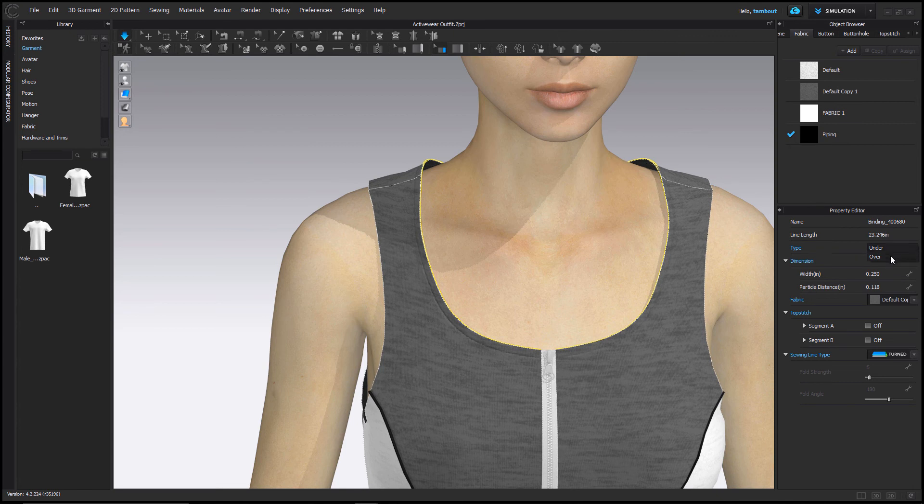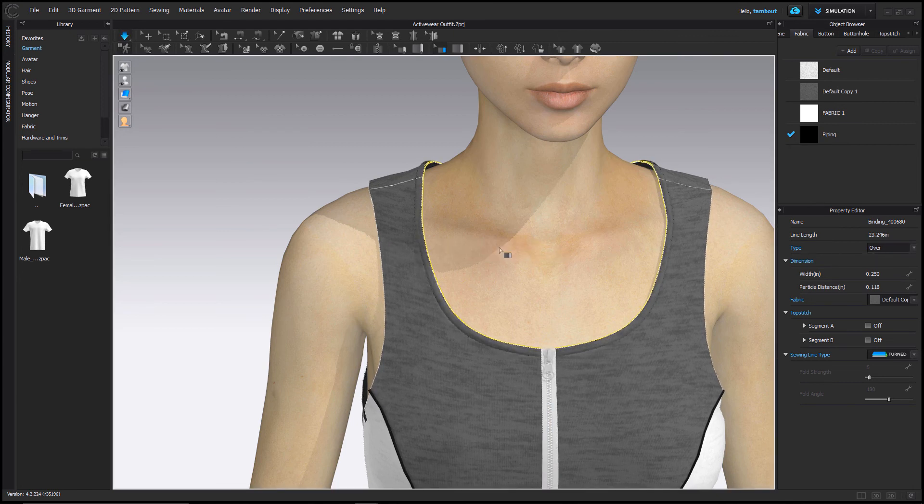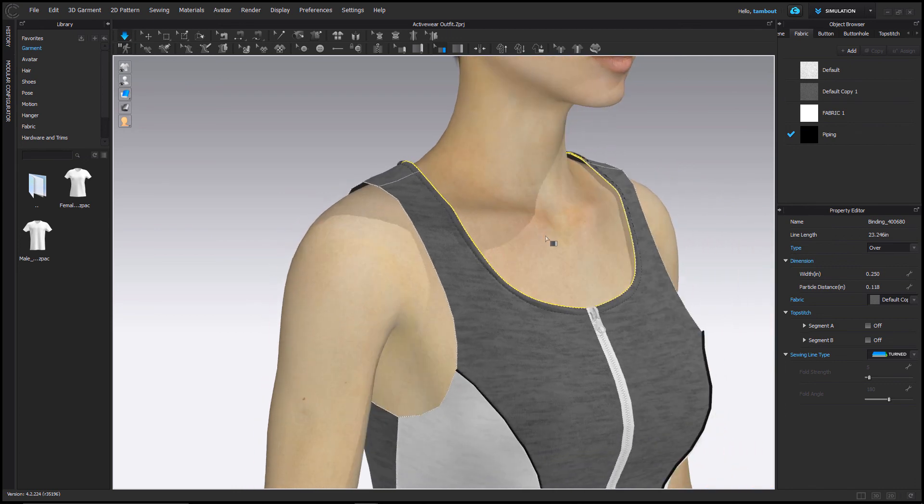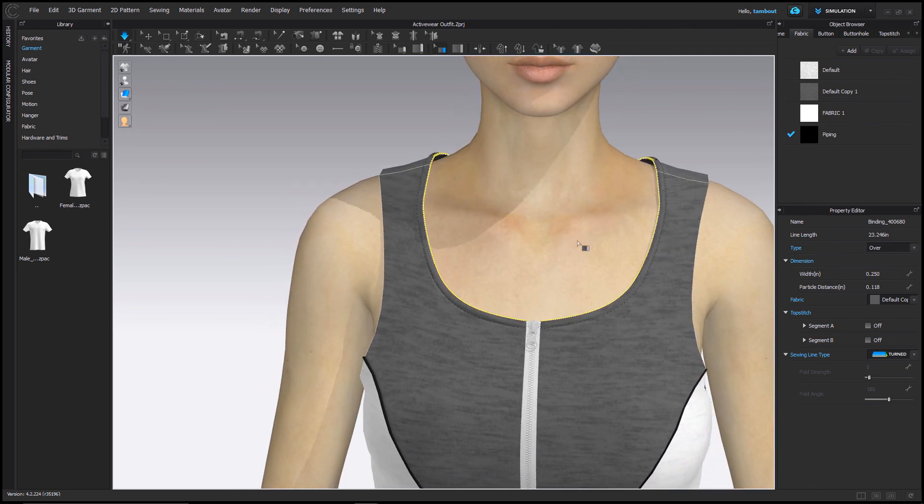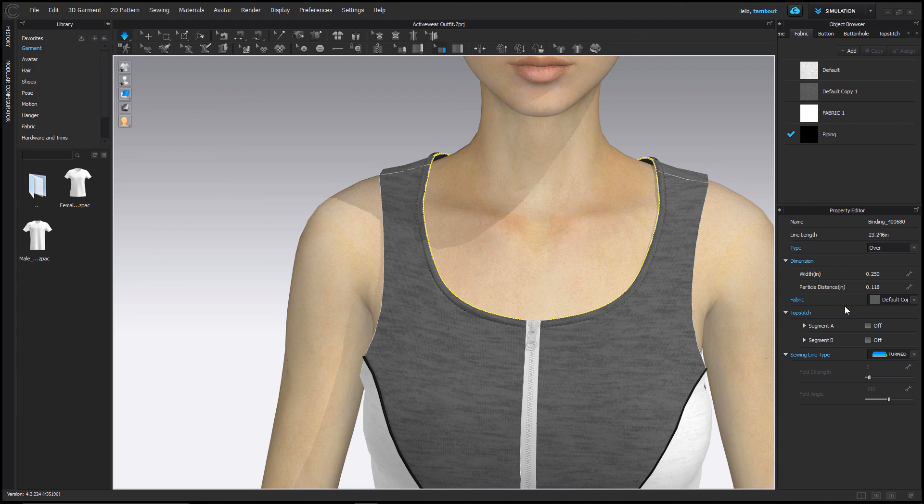Here in the Property Editor you can specify whether you want the binding to be under or over. You can change the fabric applied to it and specify the width.